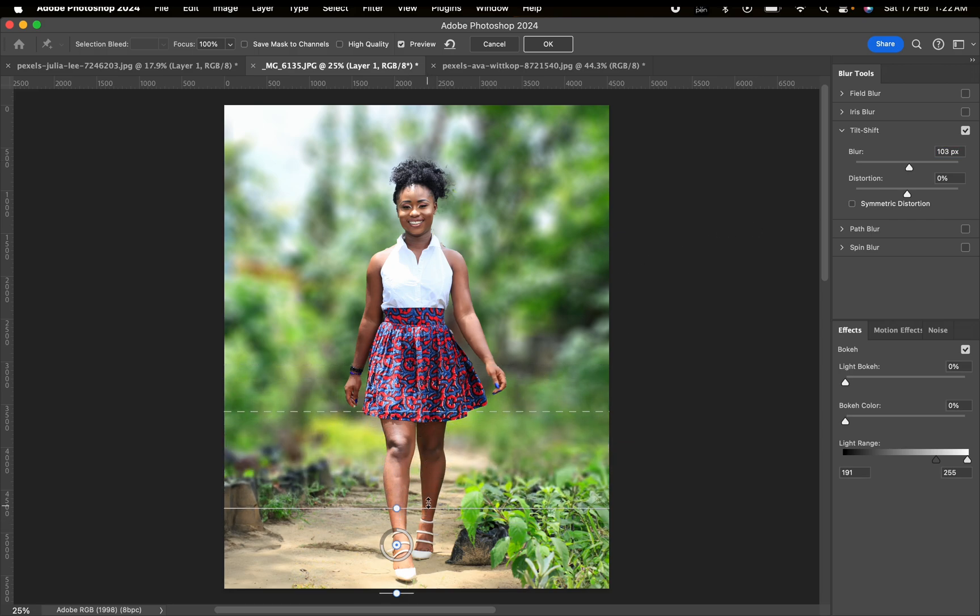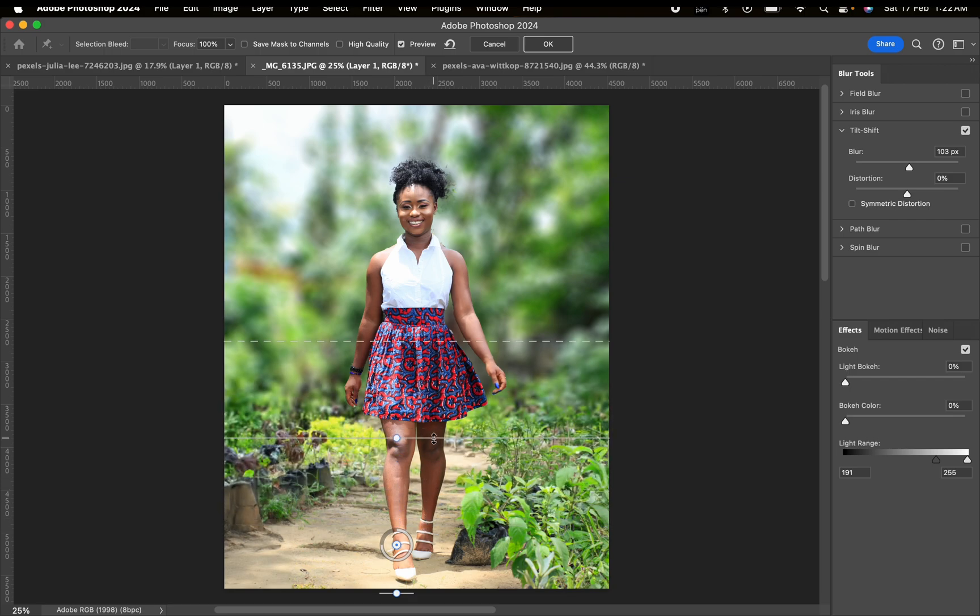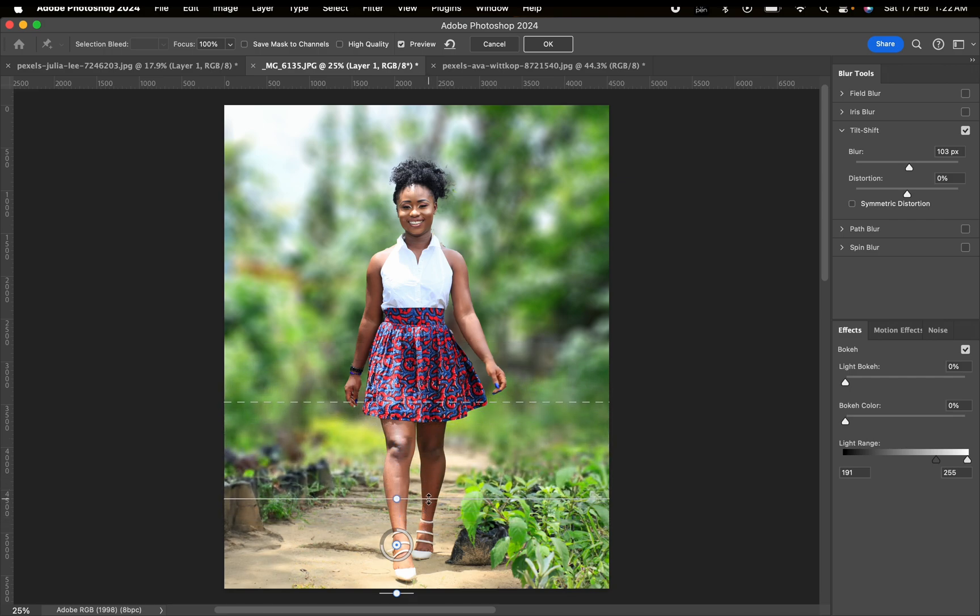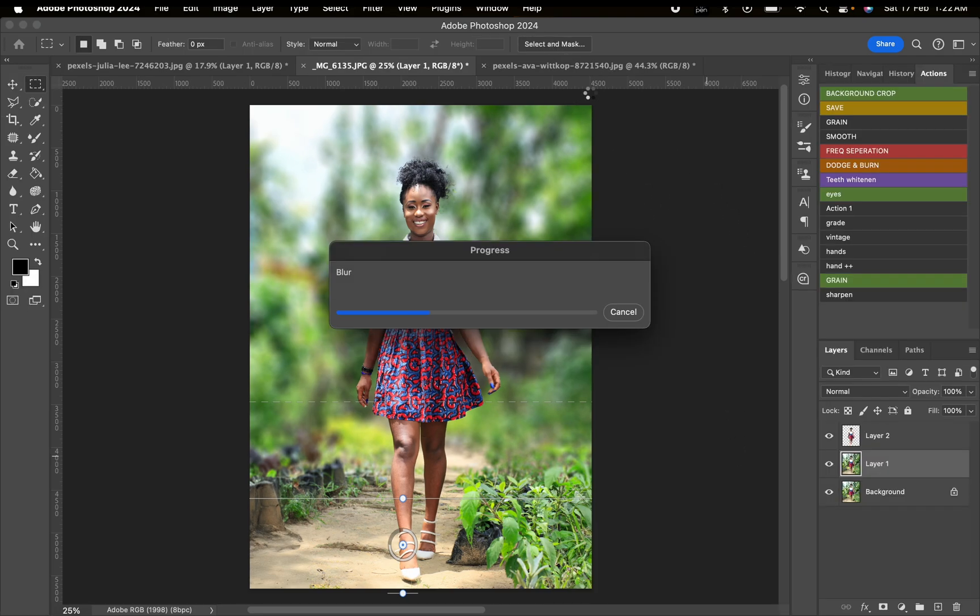We can adjust this to whatever fits our image. You can see the effect it does and I find this really professional. When you're done, just click OK right here and your image should look like this. This looks really good.